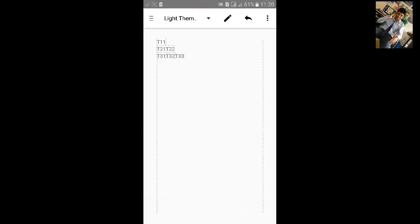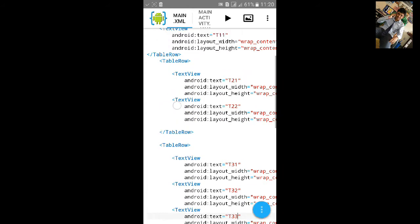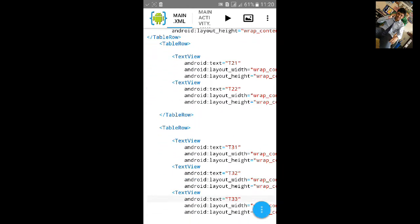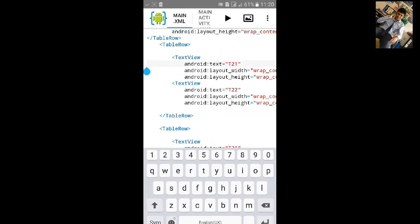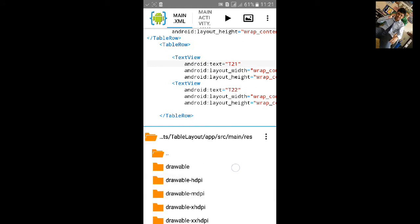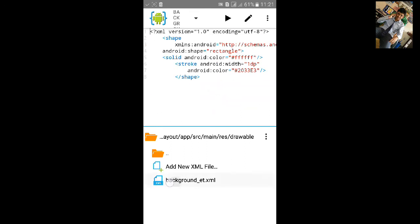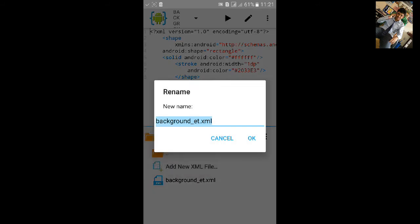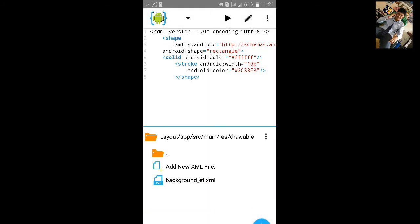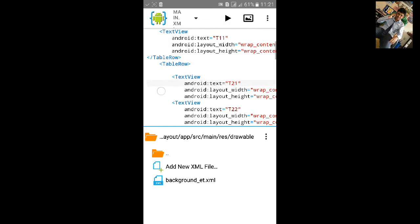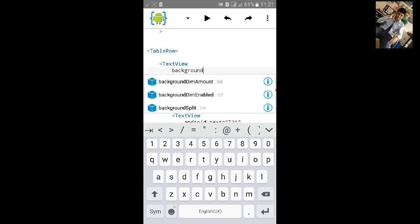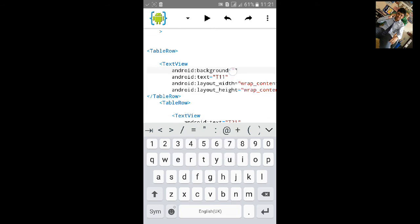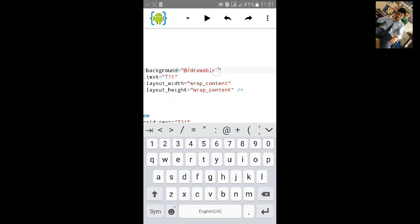Now I will add the border android background for this text view. To add background, let's first go to source, resources and drawable, and copy this name of the background. Copy it and go to the main xml. In the text view, type android background and inside the inverted comma, type at the rate drawable slash.